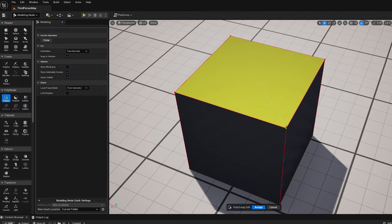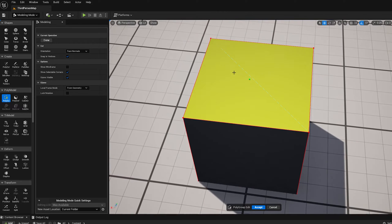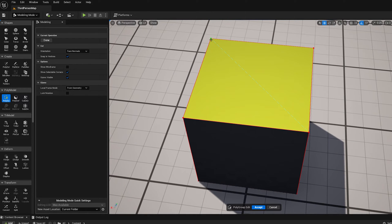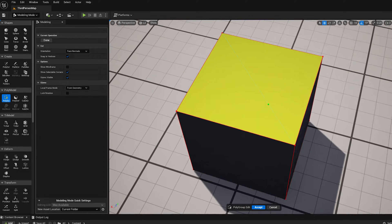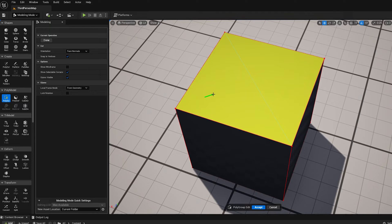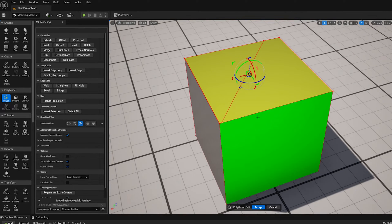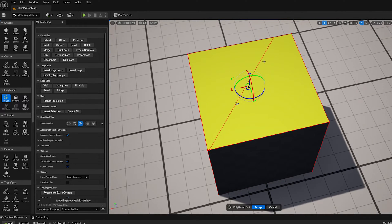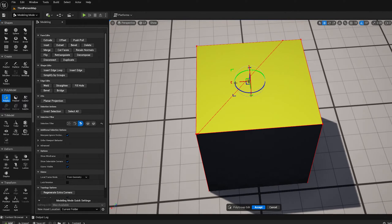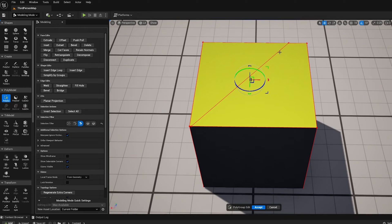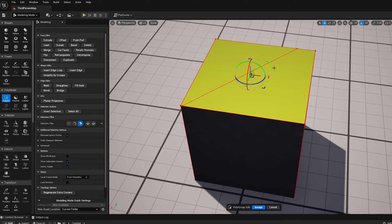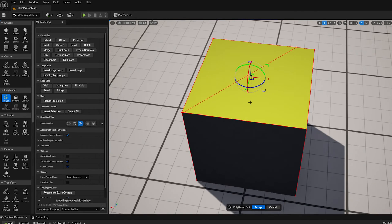So if I want to cut along an existing mesh edge, I can do that by just snapping to the two vertices. But I can also just click in the middle of the face and it will basically construct a plane from the face normal and those two click points and cut the face with that plane.